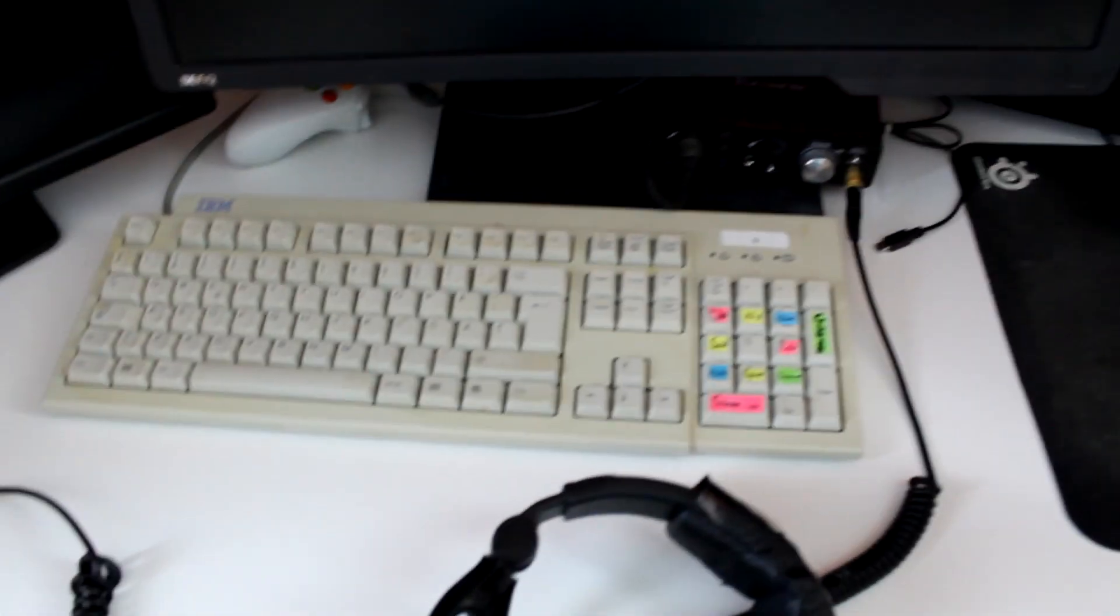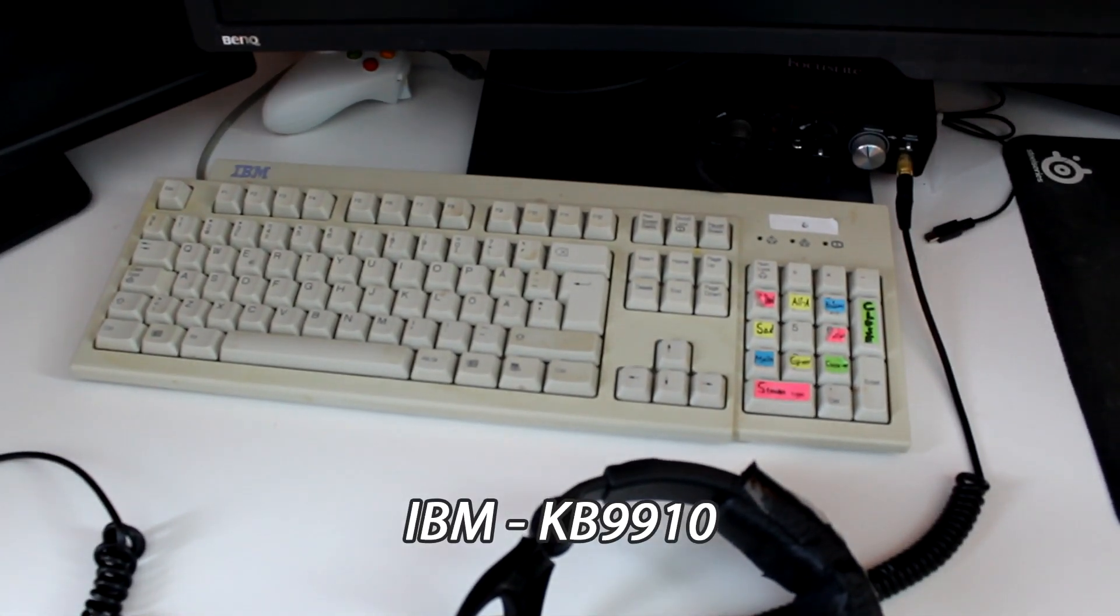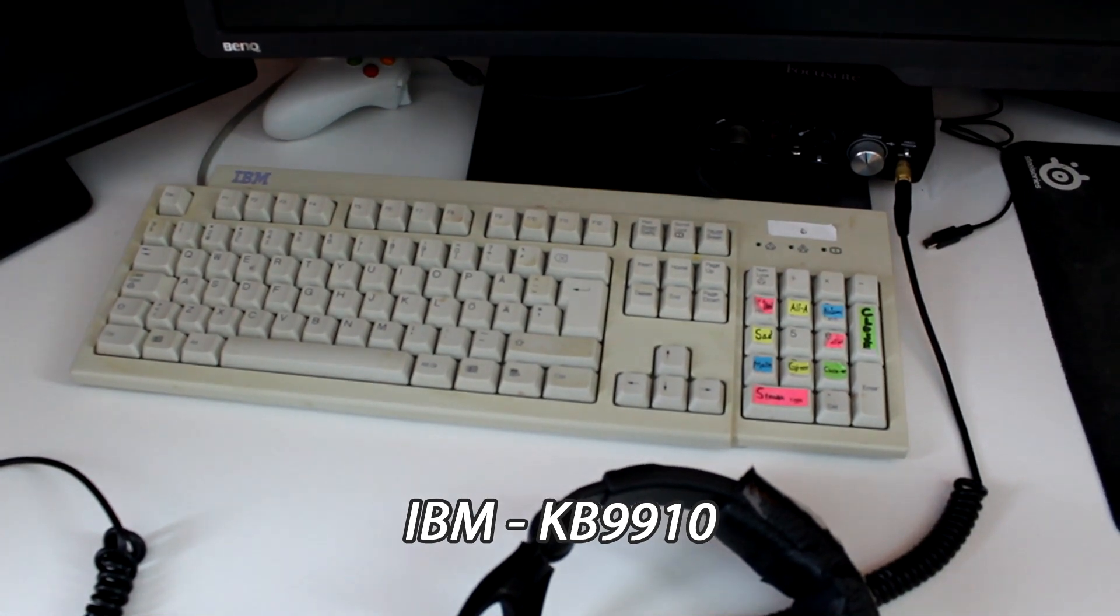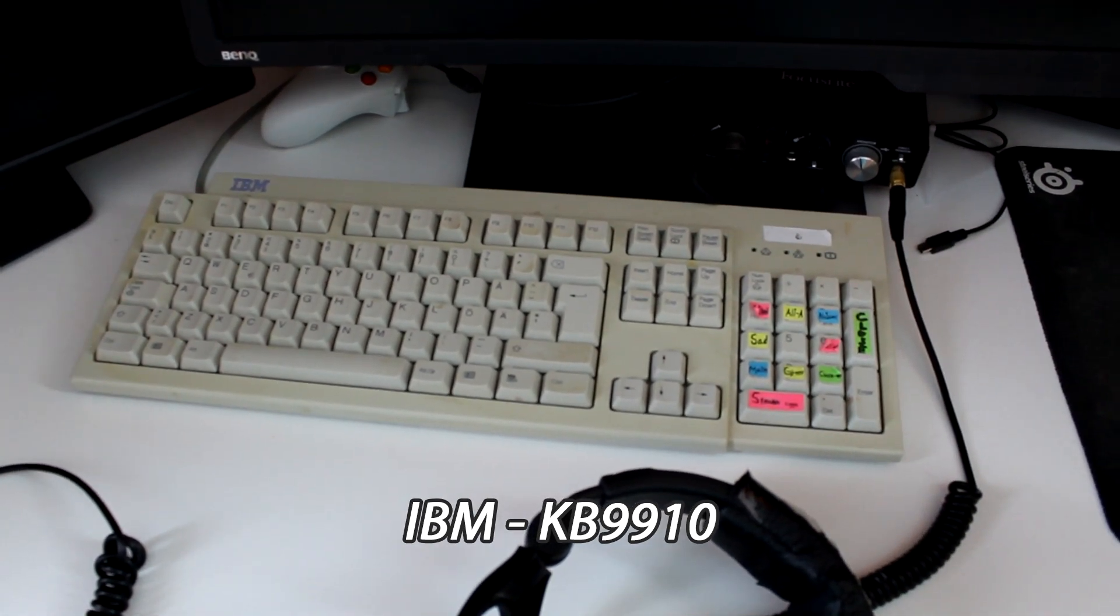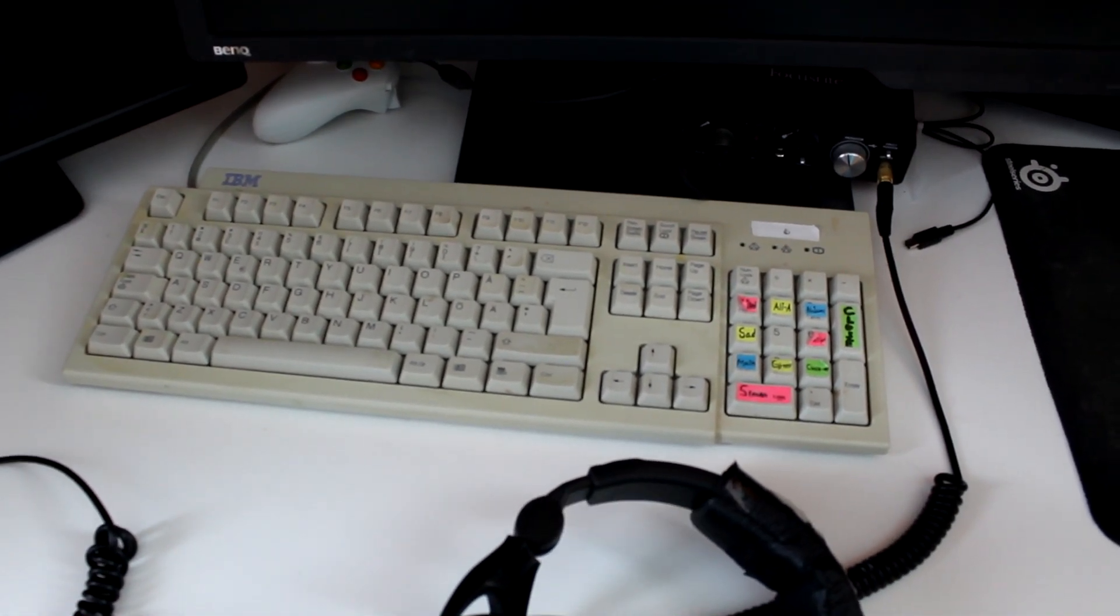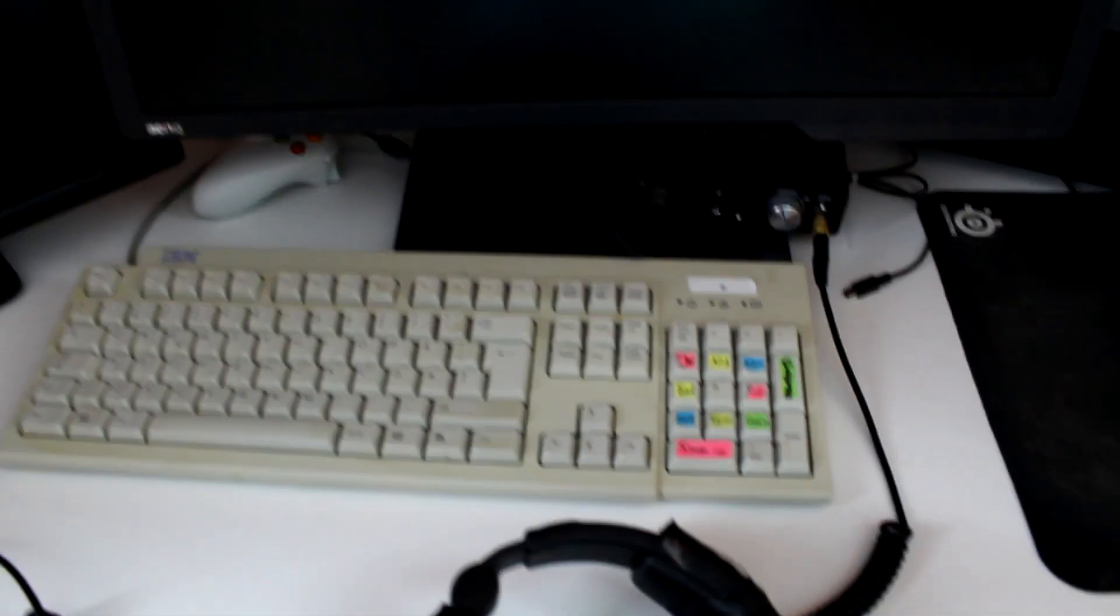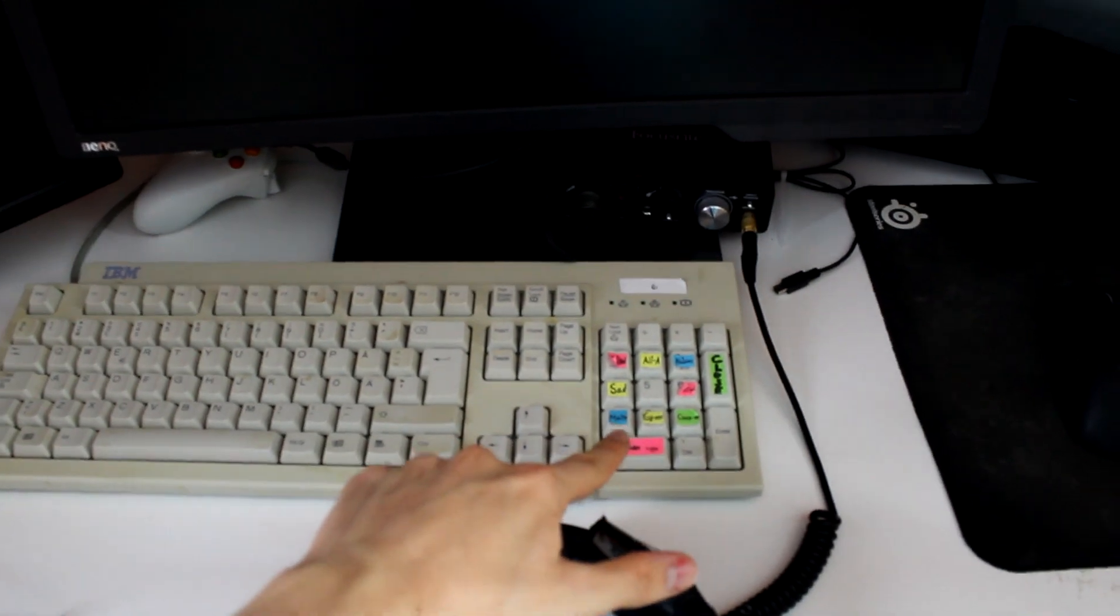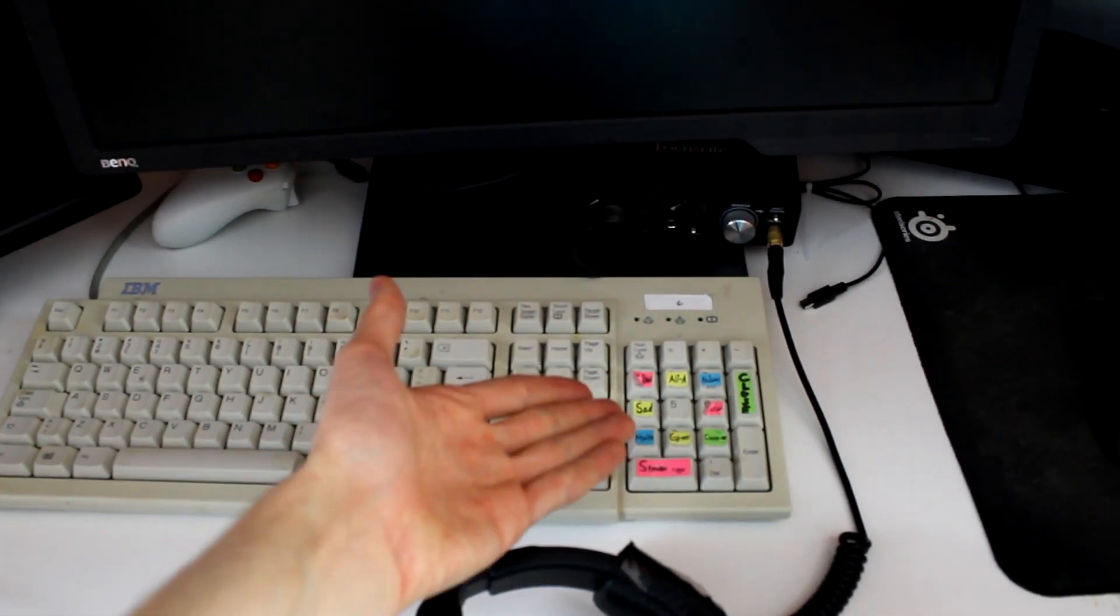The IBM keyboard I have is a KB9910, a very old model I found in my attic. It's absolutely incredible for how old it is, and the numpad is where I have my binds for OBS.